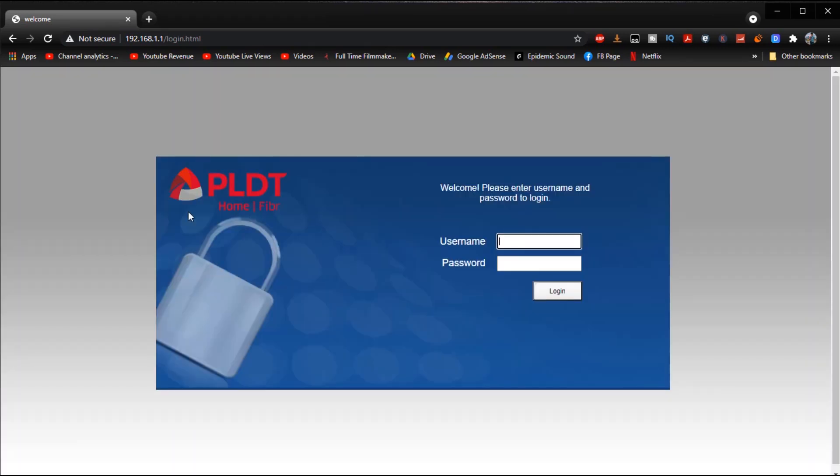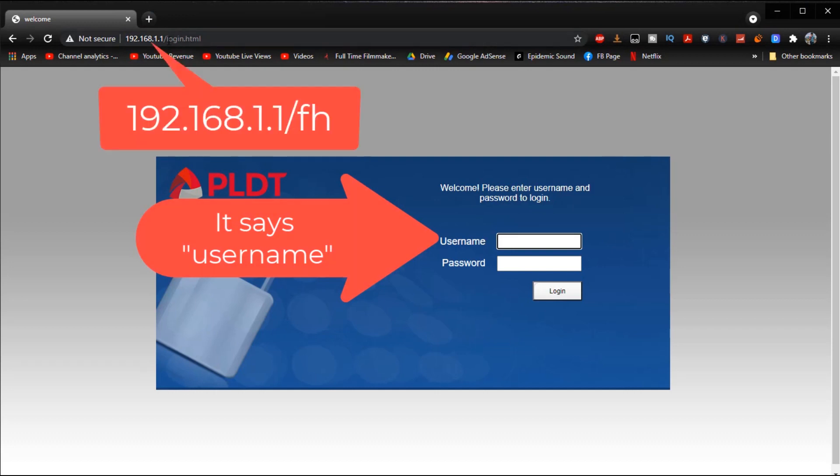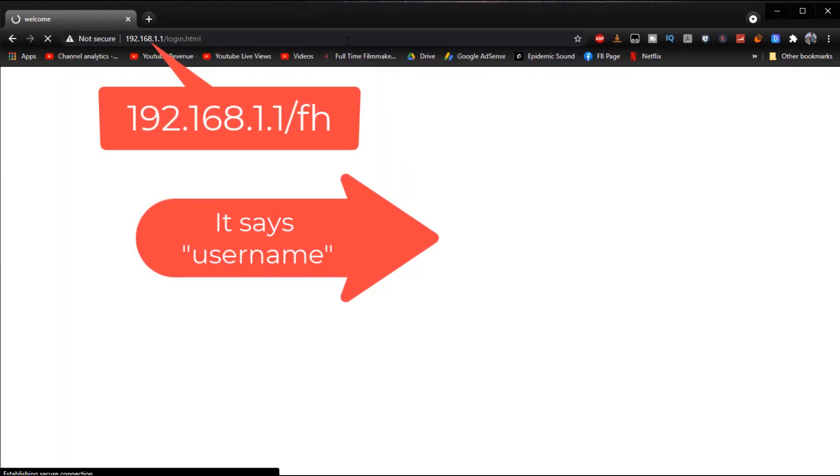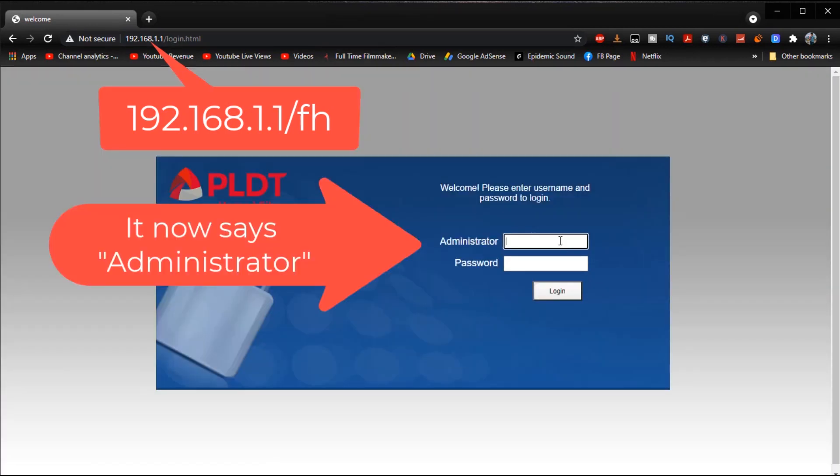And then what we're going to do next is we're going to change this username right here into administrator by typing in slash FH on the address bar and then pressing enter. And as you can see right now it is now administrator instead of username.